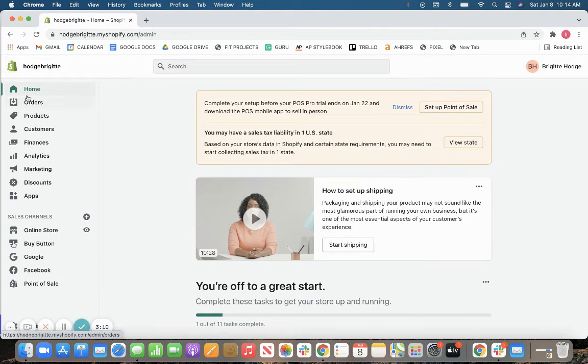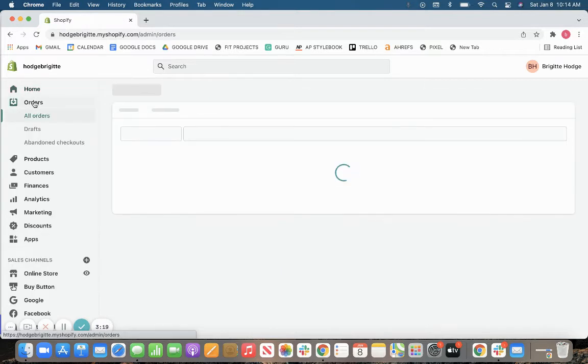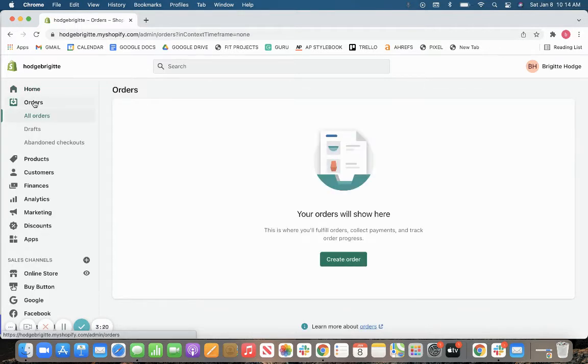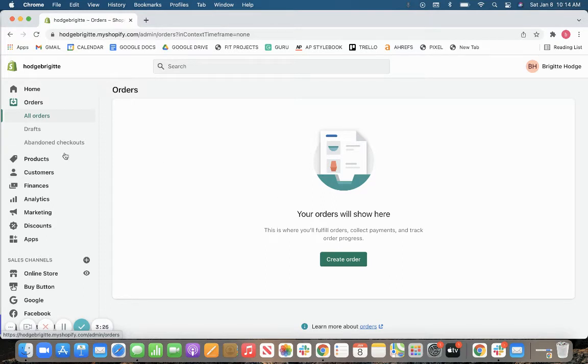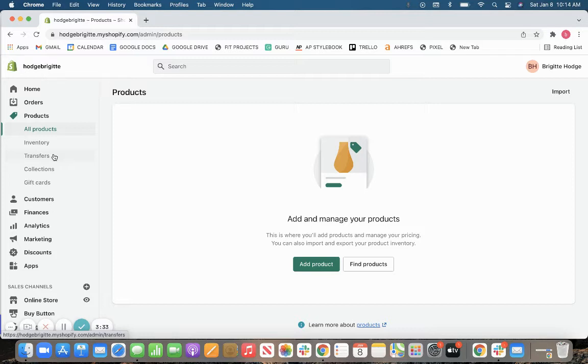So over here, you have all of your most important categories, things that you need to access at a glance. So you'll have your orders, where this will keep track of all of your online orders. So you can manage them right here from your dashboard. You'll have your inventory library, which is going to be tracking inventory across your sales channels, across different sales platforms.